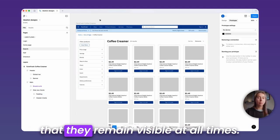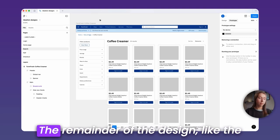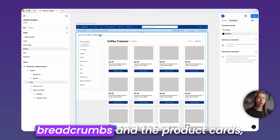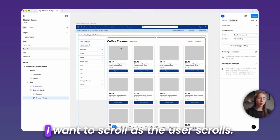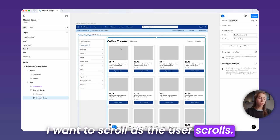The remainder of the design, like the breadcrumbs and the product cards, I want to scroll as the user scrolls.